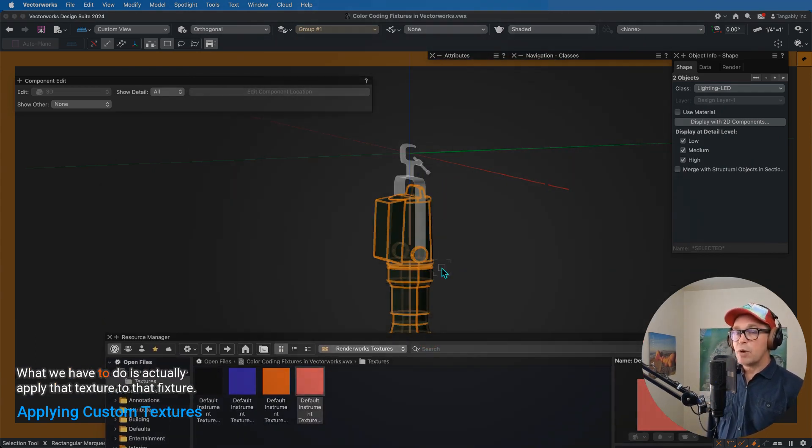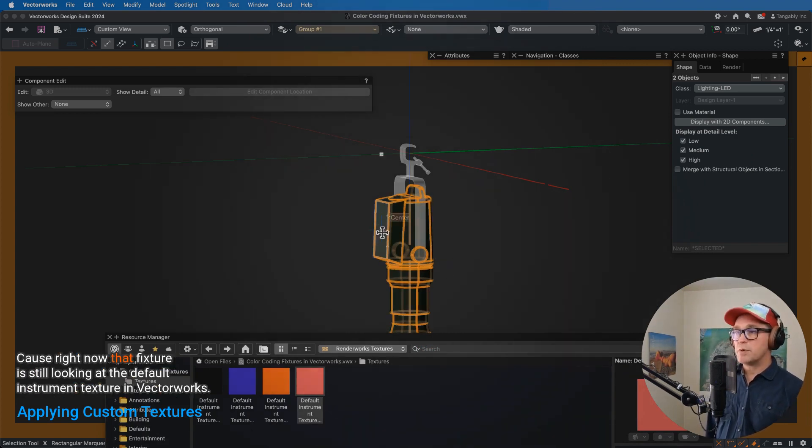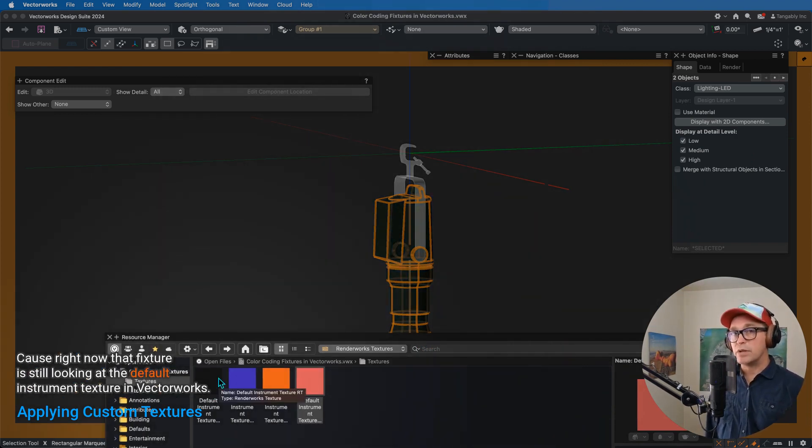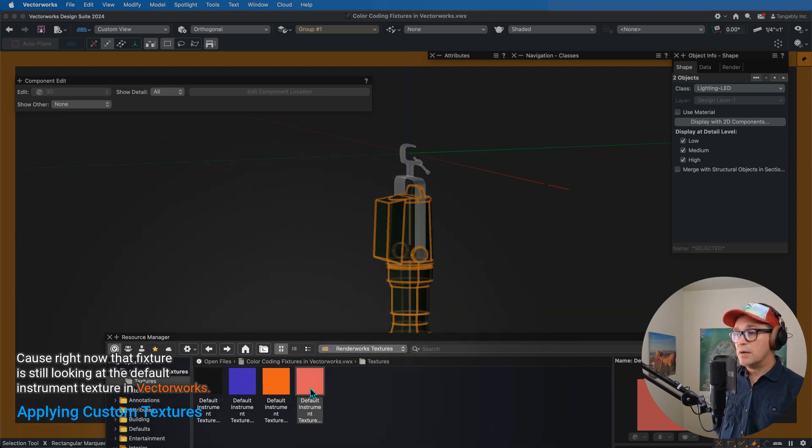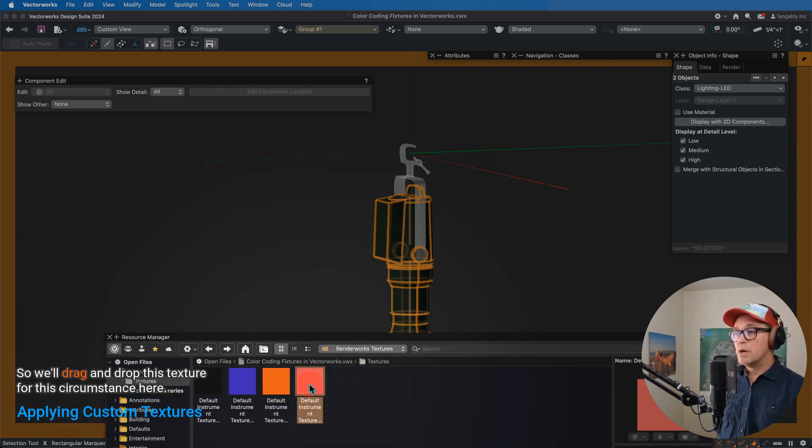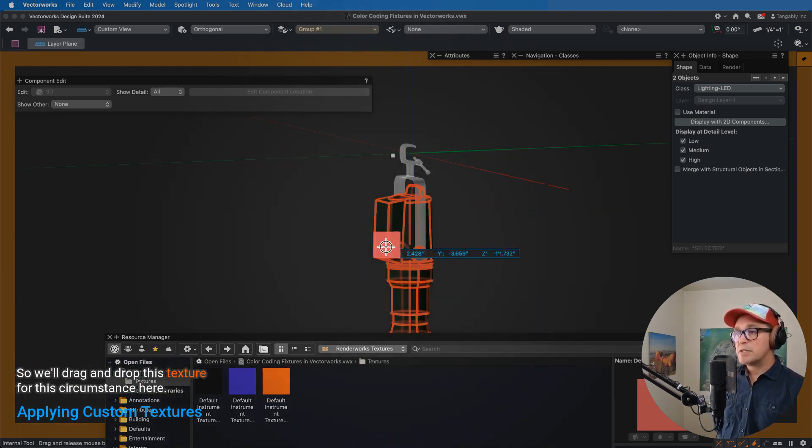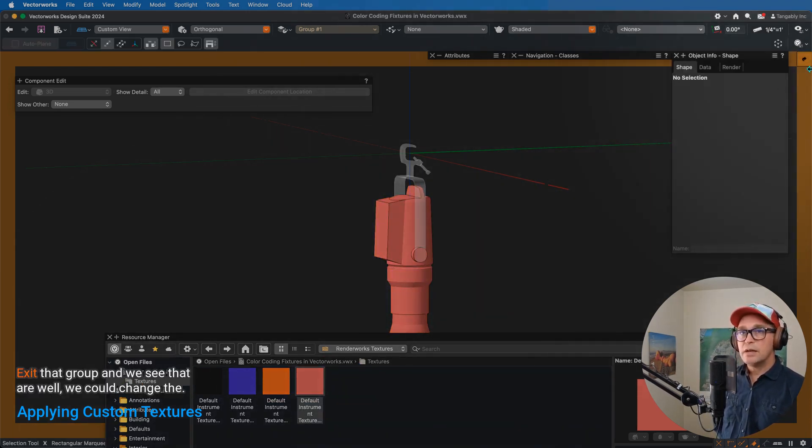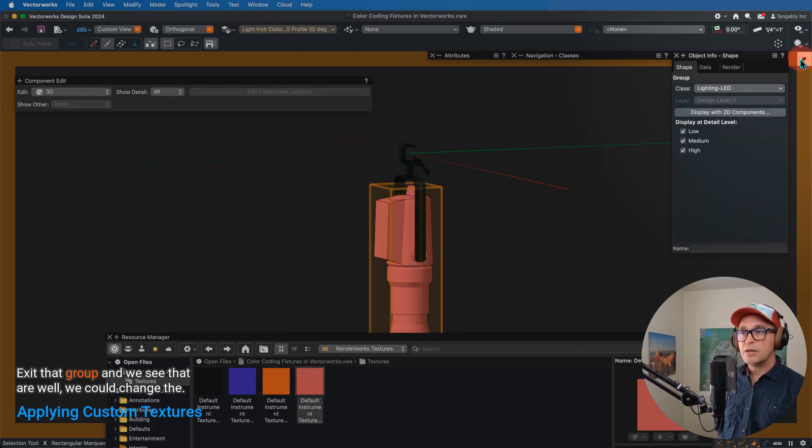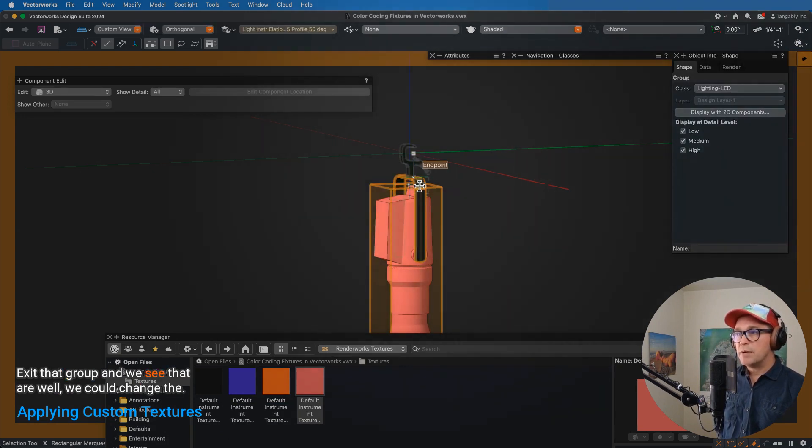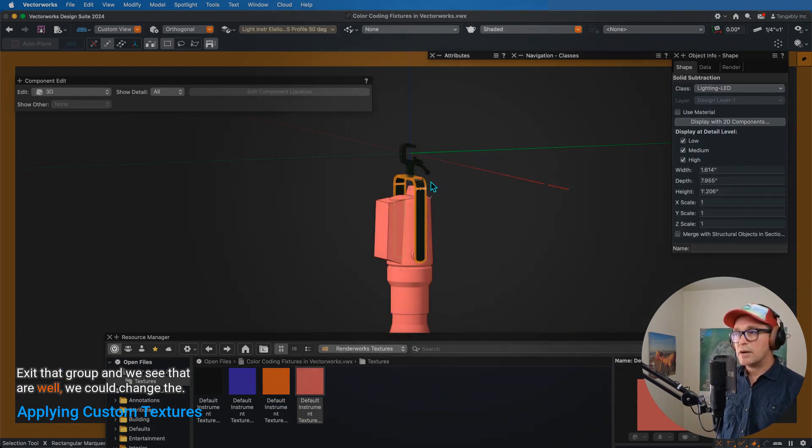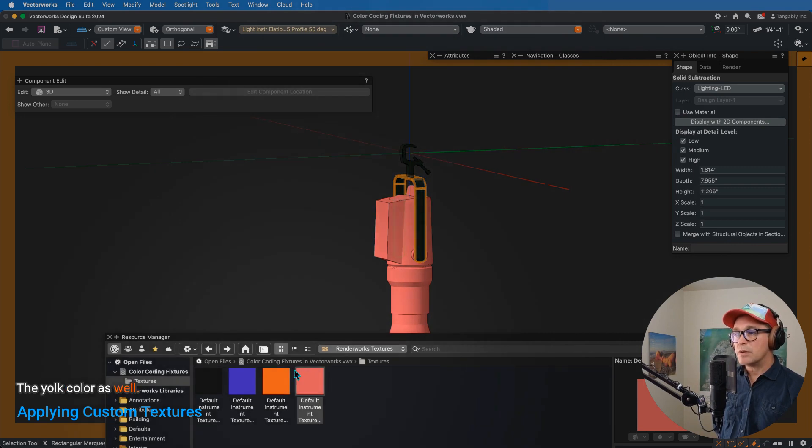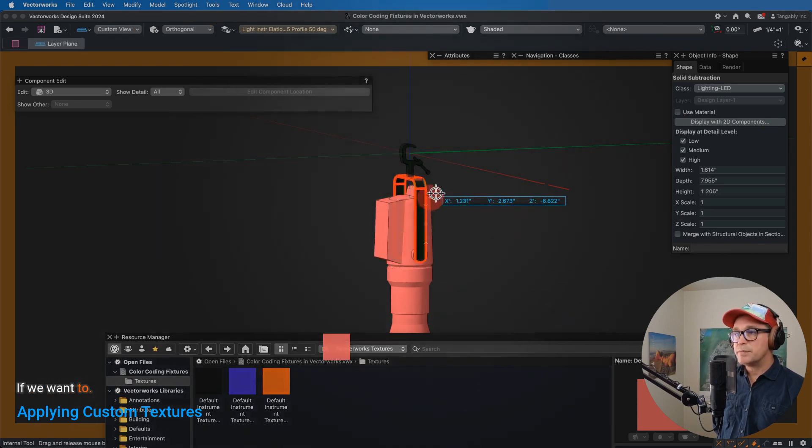And we'll notice that nothing changed in our 3D definition. What we have to do is actually apply that texture to that fixture, because right now that fixture is still looking at the default instrument texture in Vectorworks. So we'll drag and drop this texture for this circumstance here.